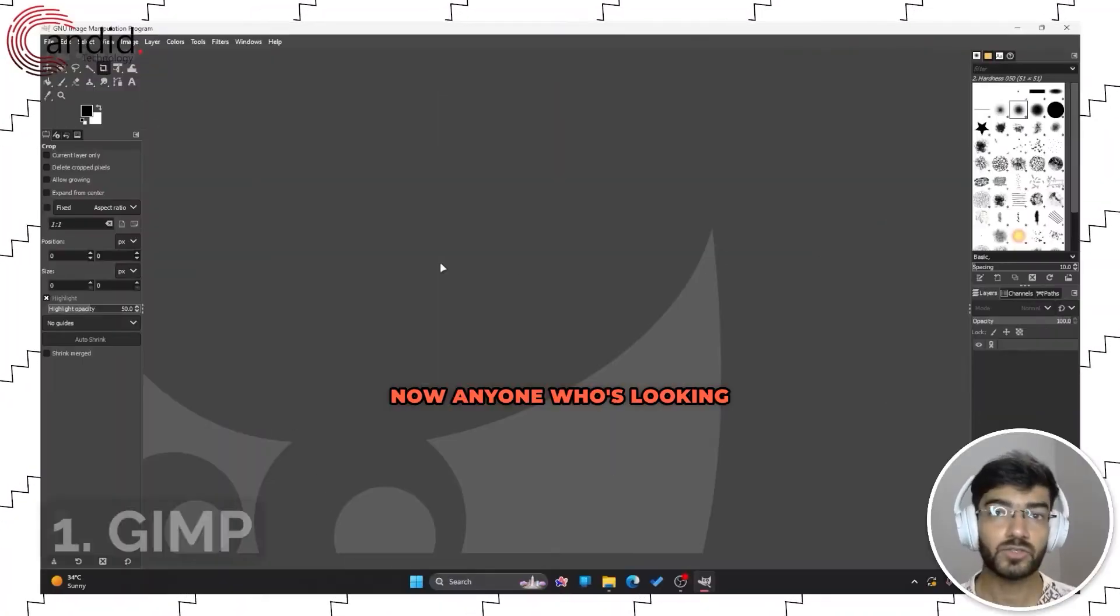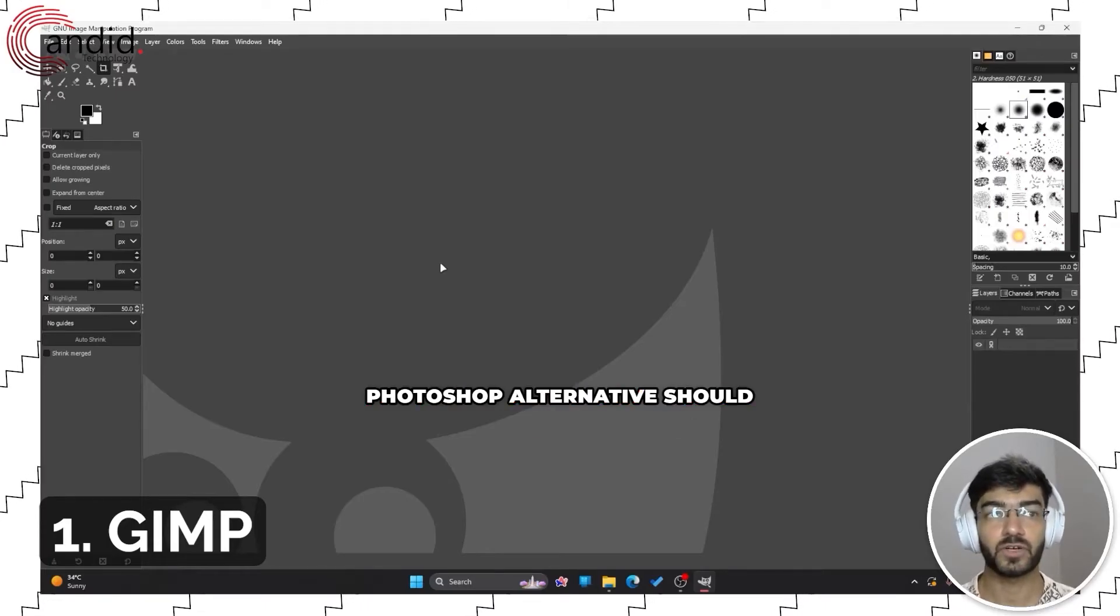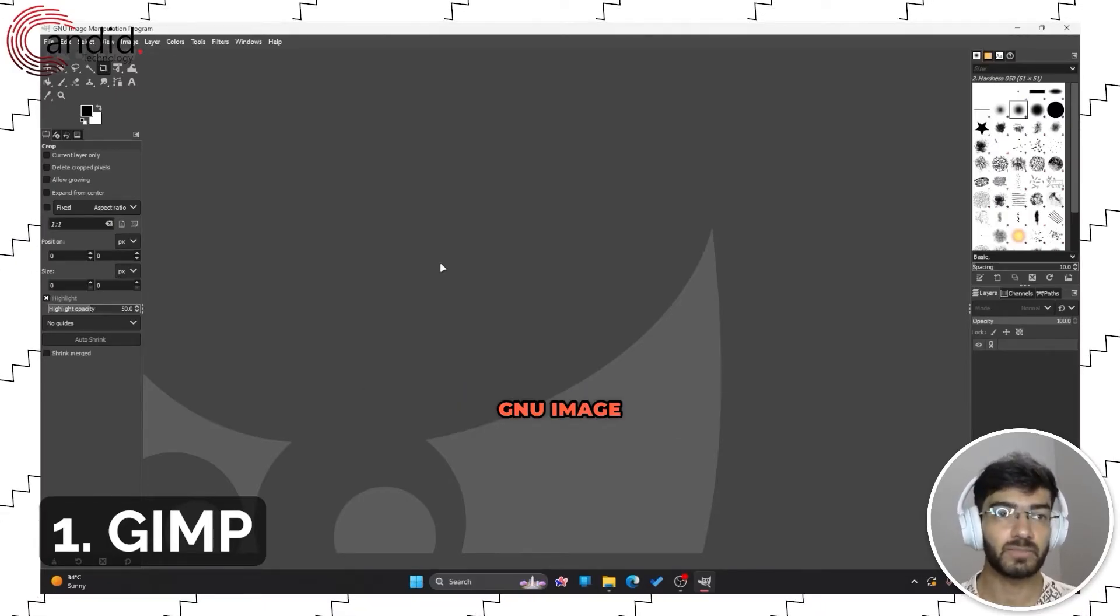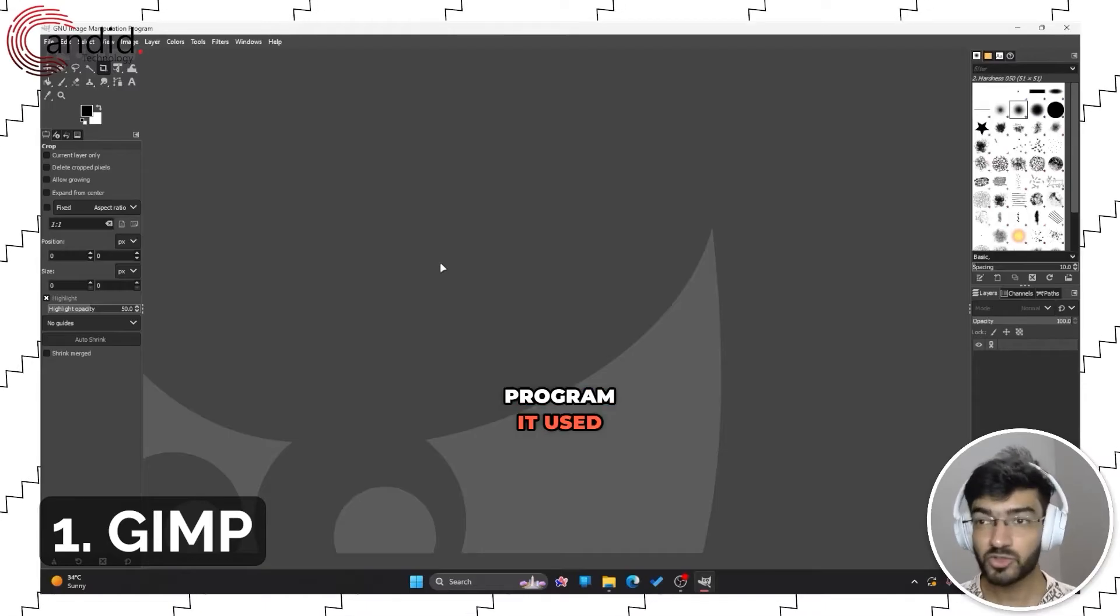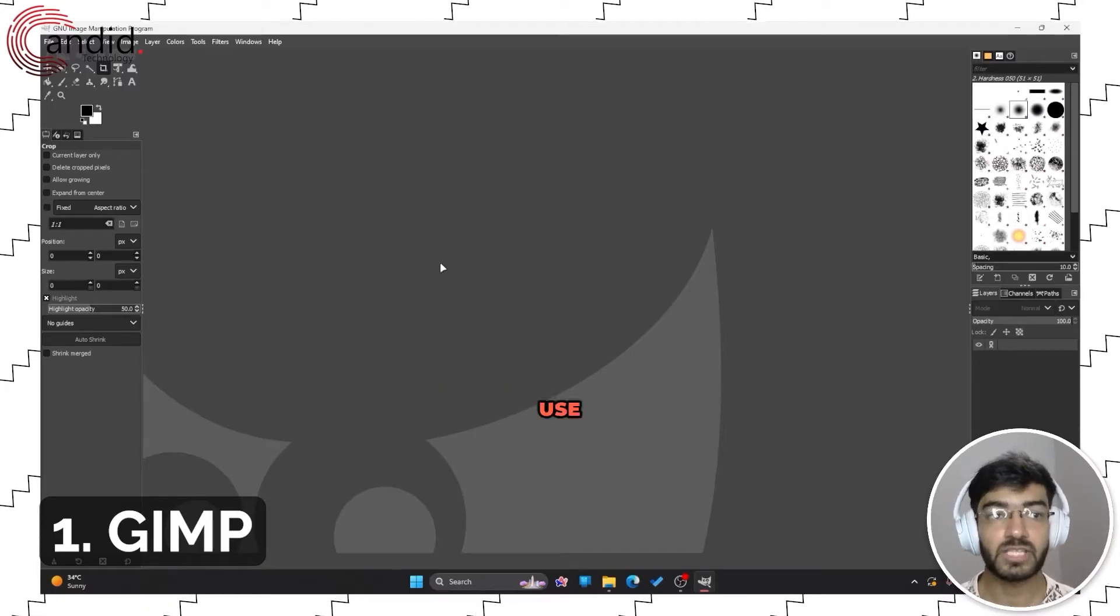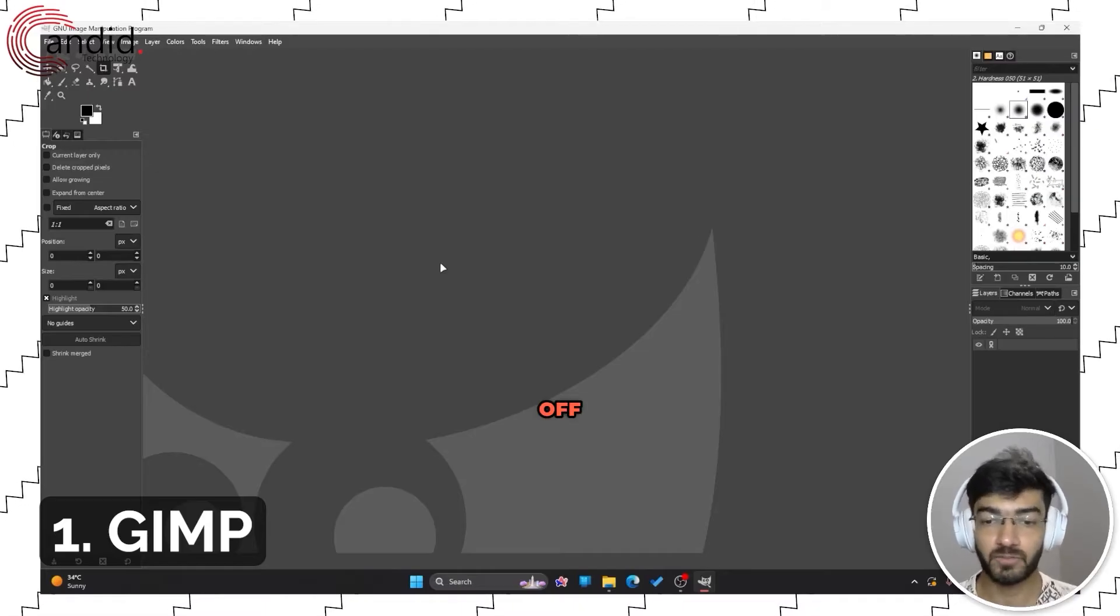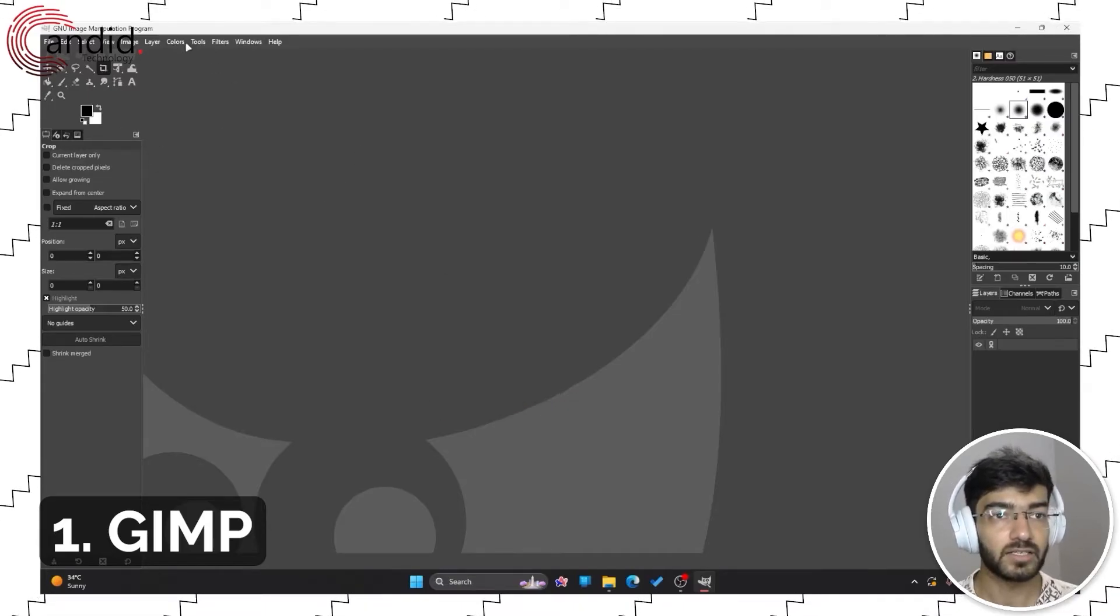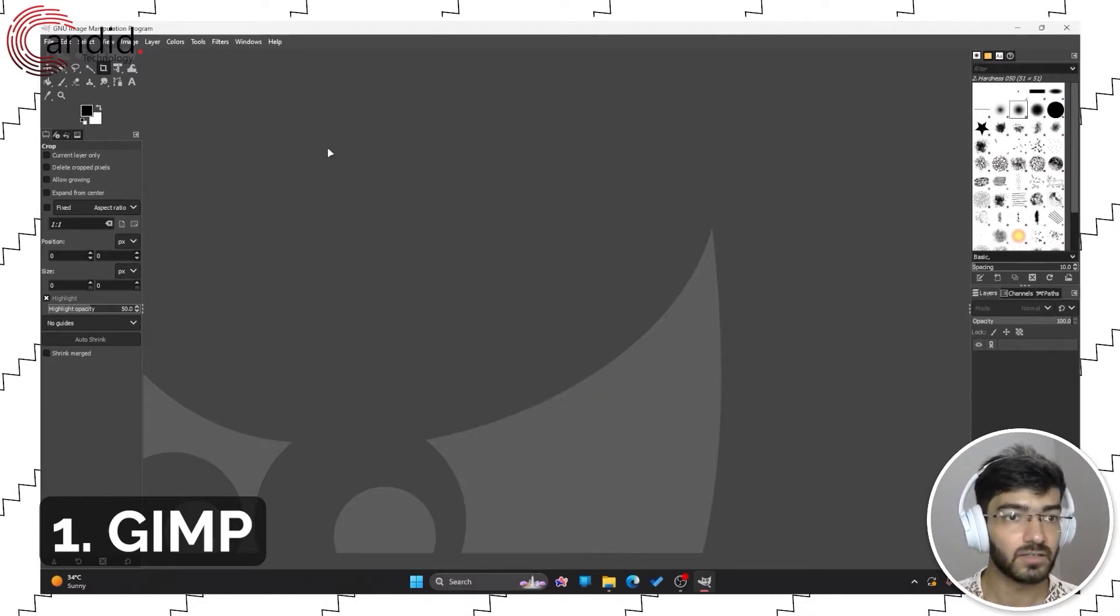Anyone who's looking for a Photoshop alternative should first try out GIMP, or the GNU Image Manipulation Program. It used to be very complicated but now it's very easy to use and download. You can get it off the Microsoft App Store on Windows and it's also available on macOS and Linux as well.